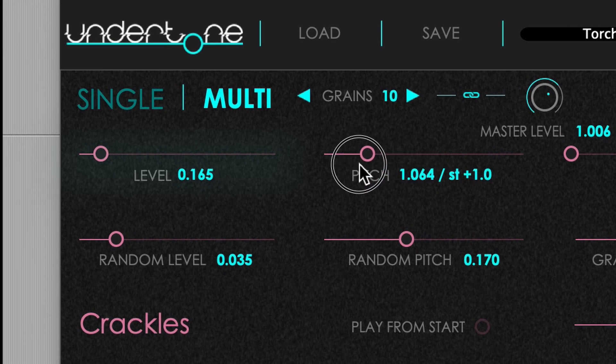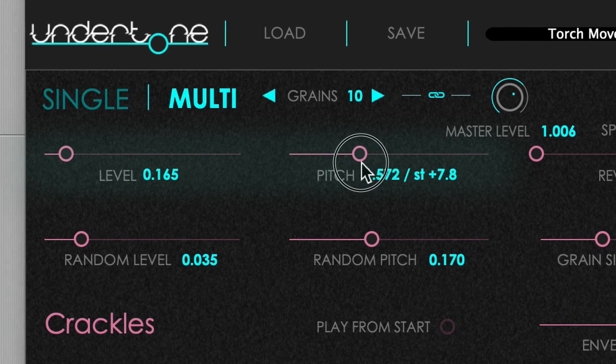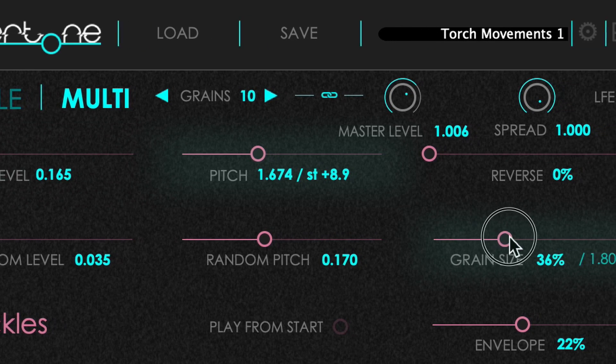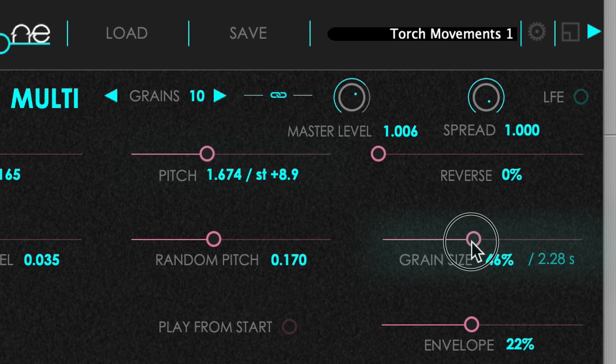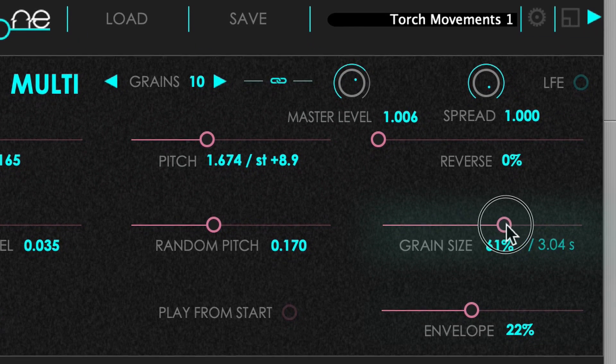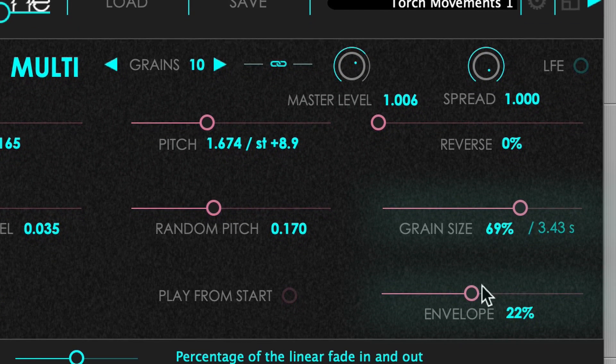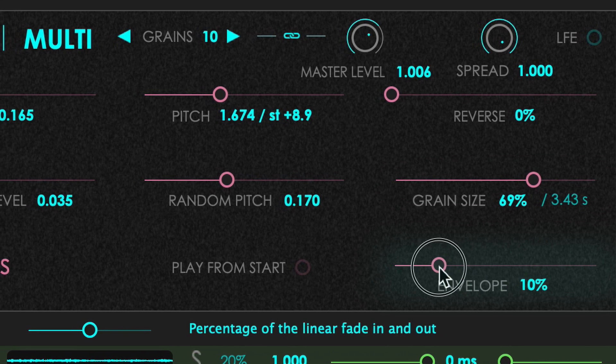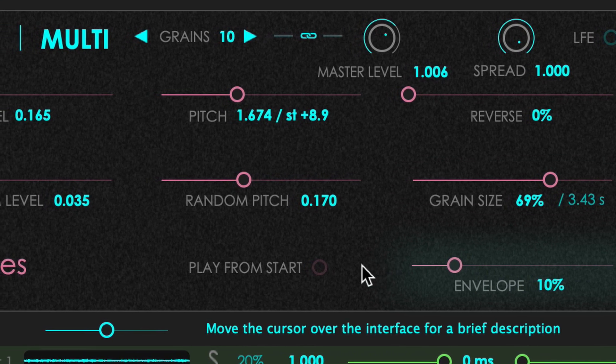We can control the absolute level and pitch, the grain size in percentage related to the source material, and the envelope still in percentage, which defines the attack and release of the grains picked from the slot.